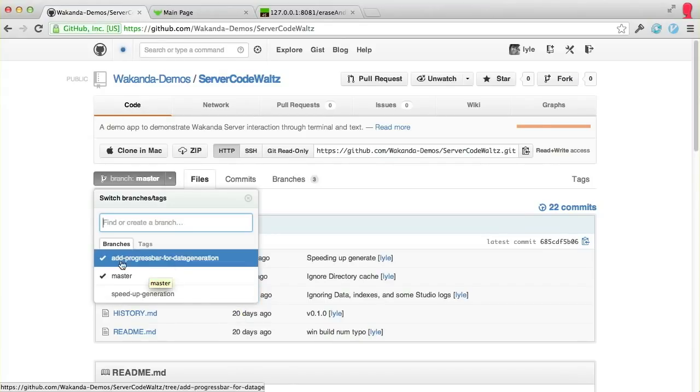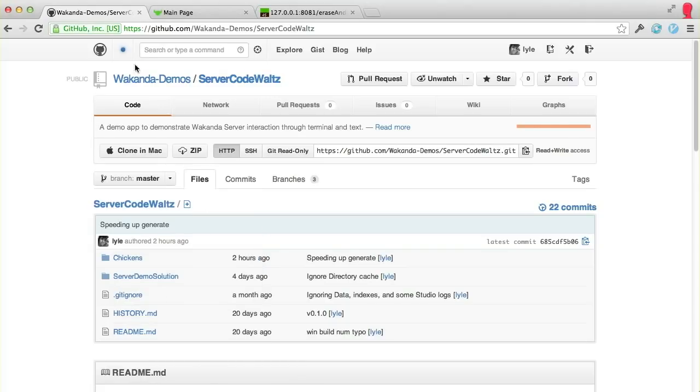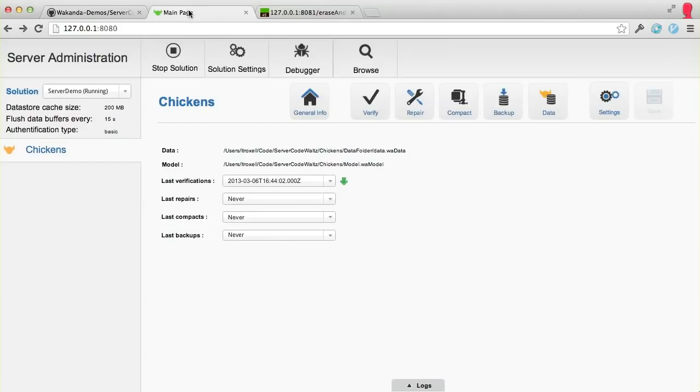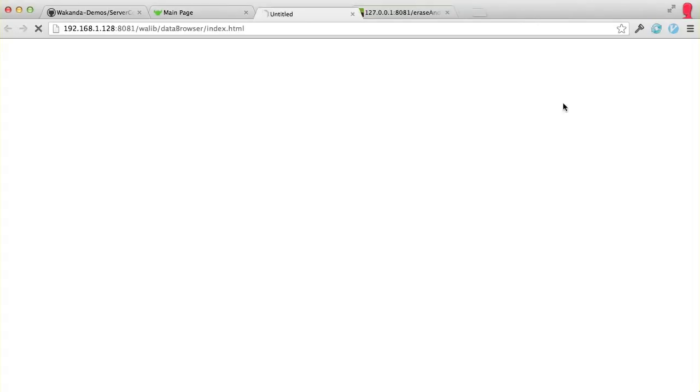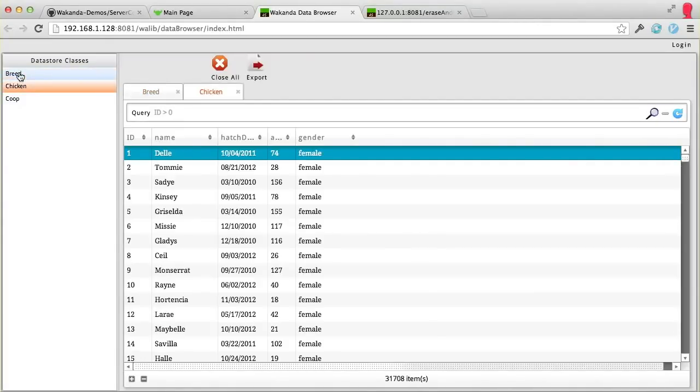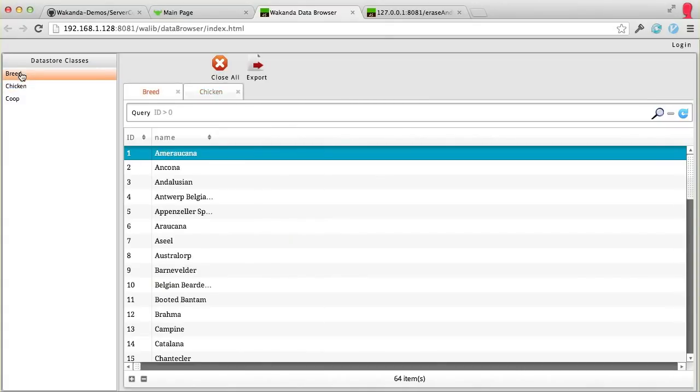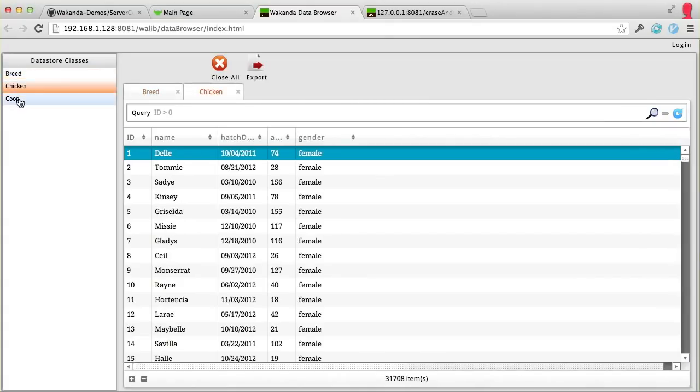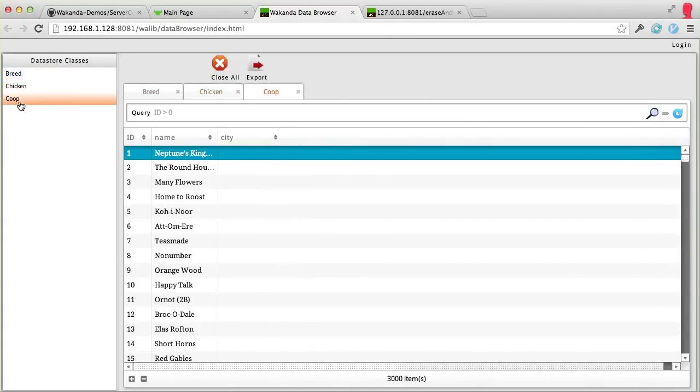And in a future screencast, I'm going to be doing a progress bar on generating a million records. Recently, while I was working on this project, the last screencast, keep in mind, the data model has chicken, and every chicken has a breed, and every chicken lives in a coop.